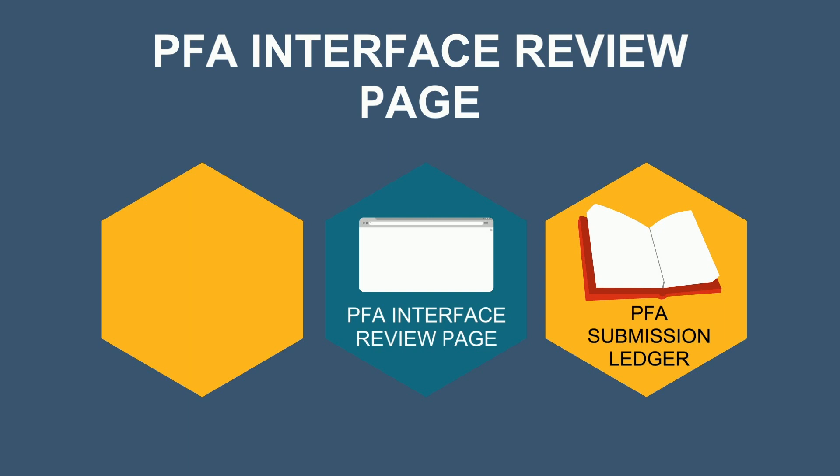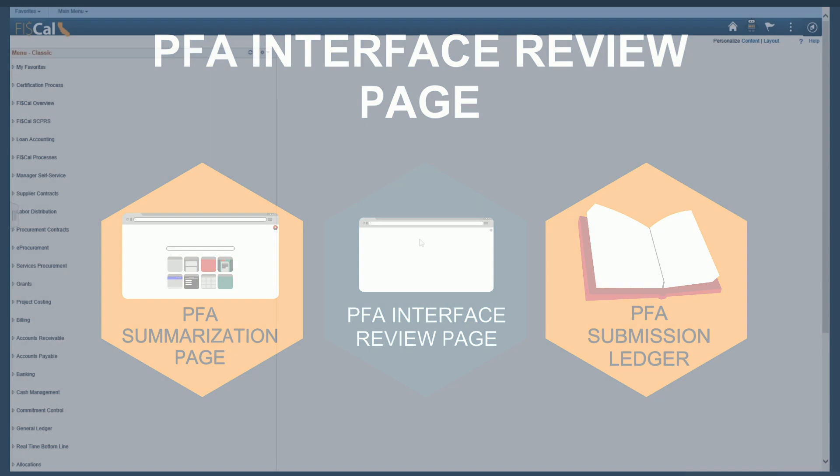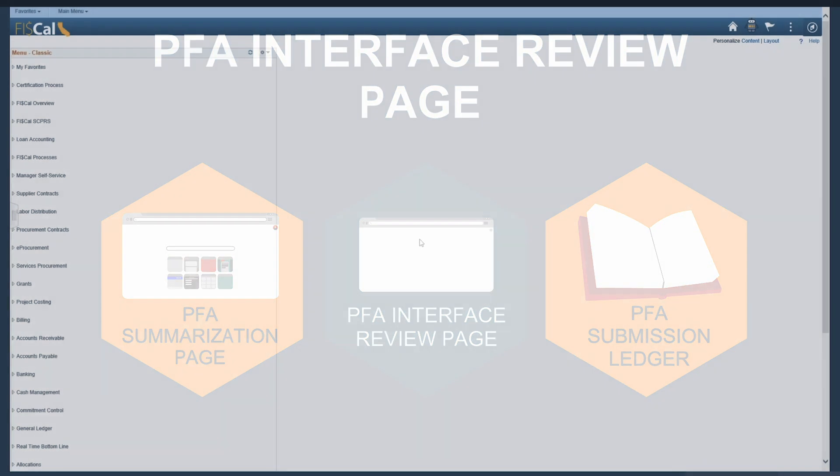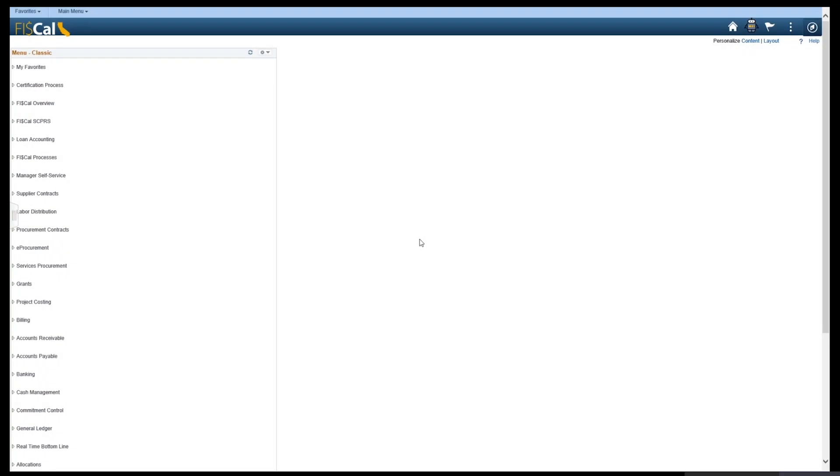Recall that the data will be refreshed here after successfully running the PFA summarization process. Navigate to the PFA Review page to select appropriations that are ready to submit to SCO by selecting